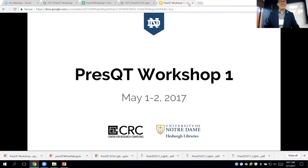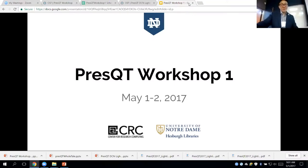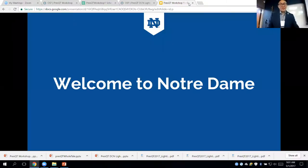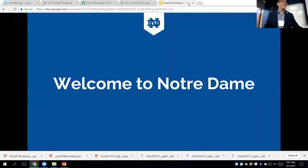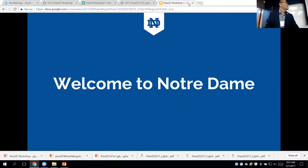Good morning. My name is John Wong. I'm representing all four co-PIs. I welcome you to Notre Dame. I understand it probably takes extra effort to come over here.